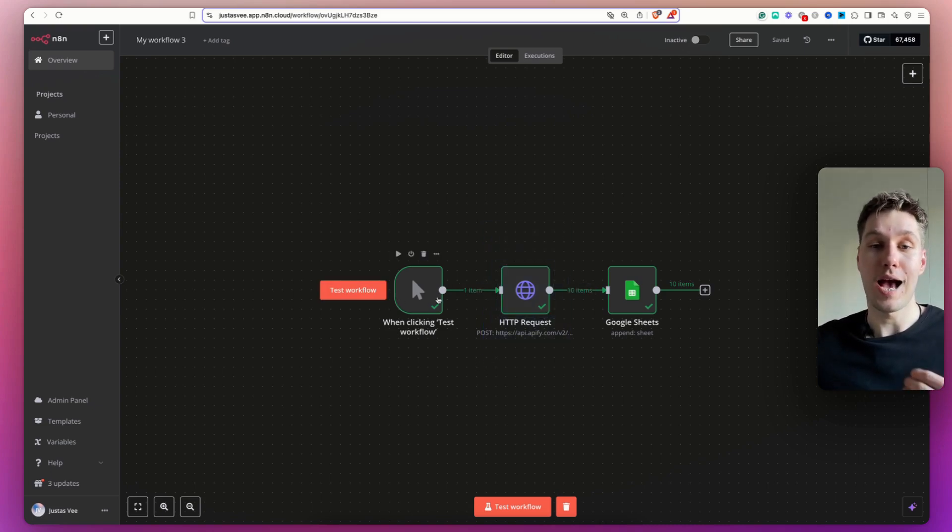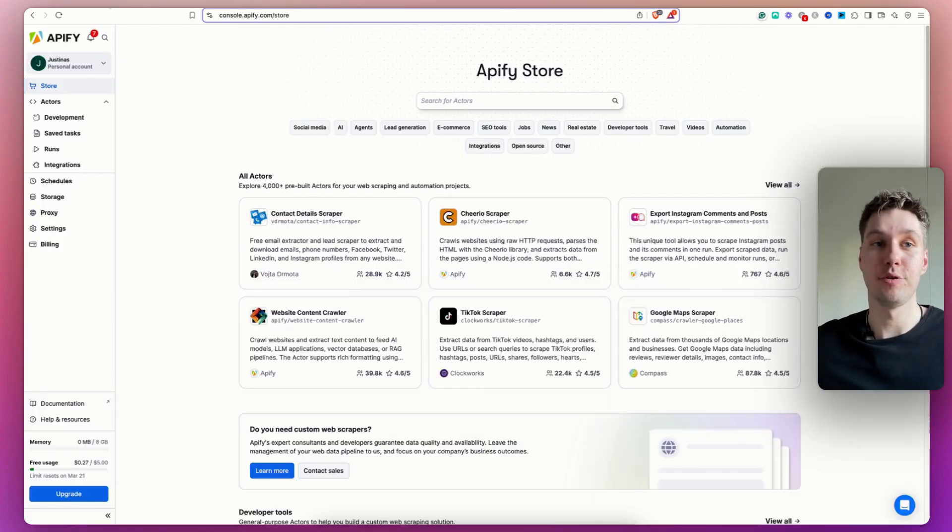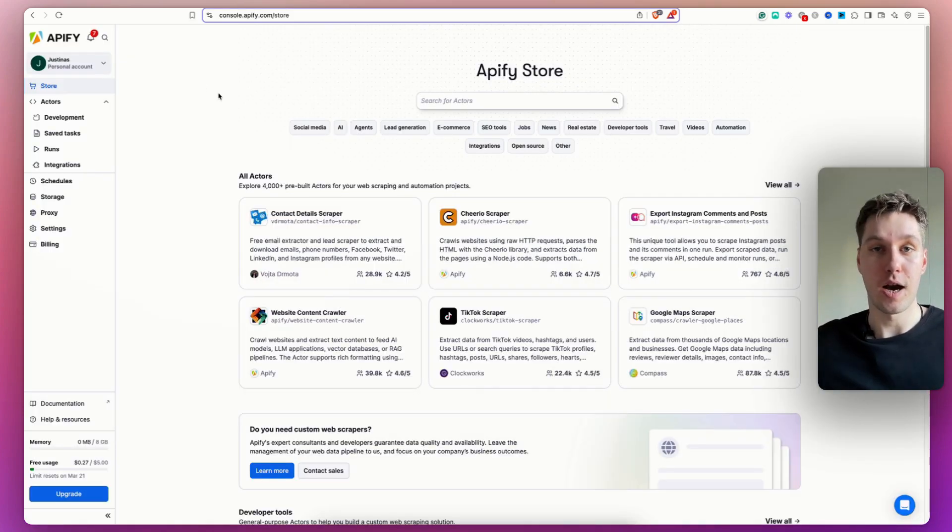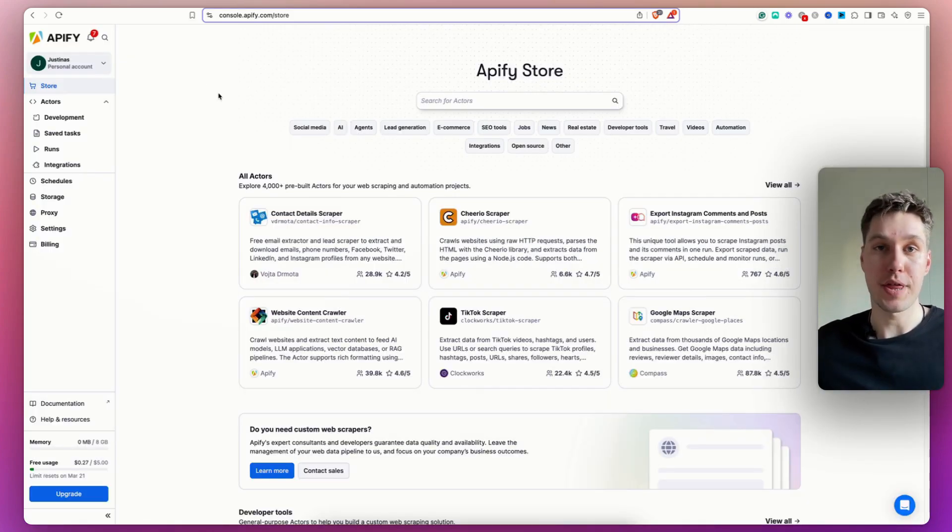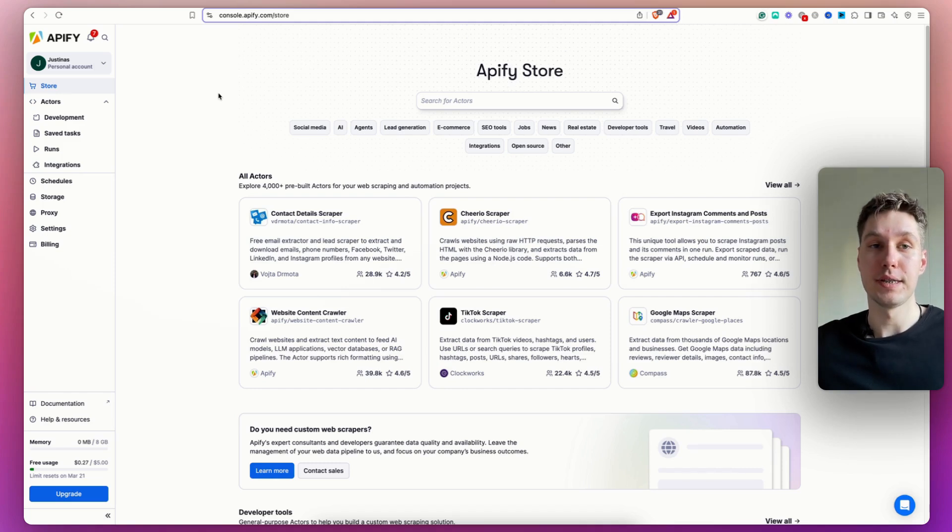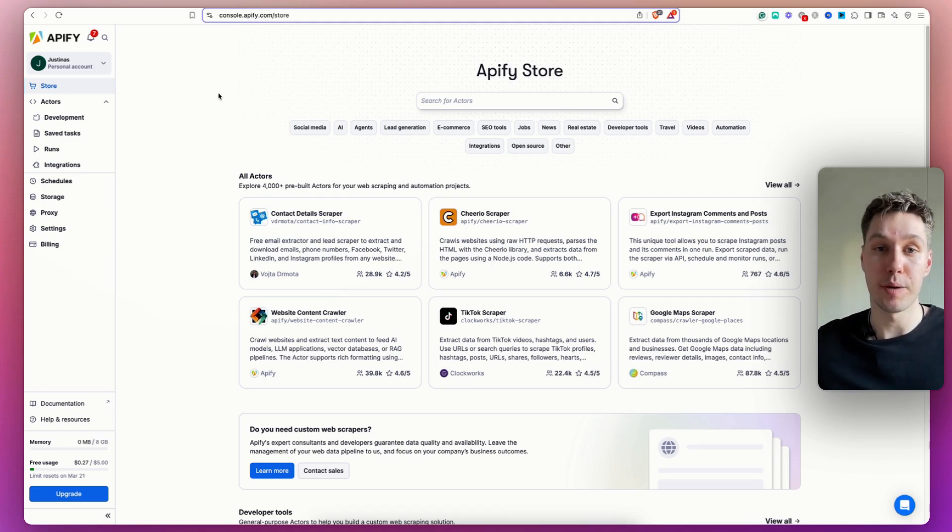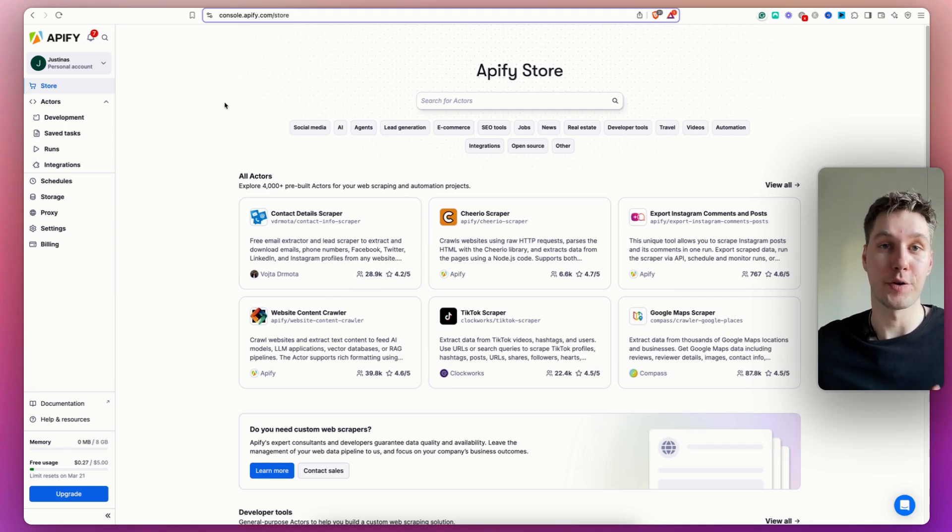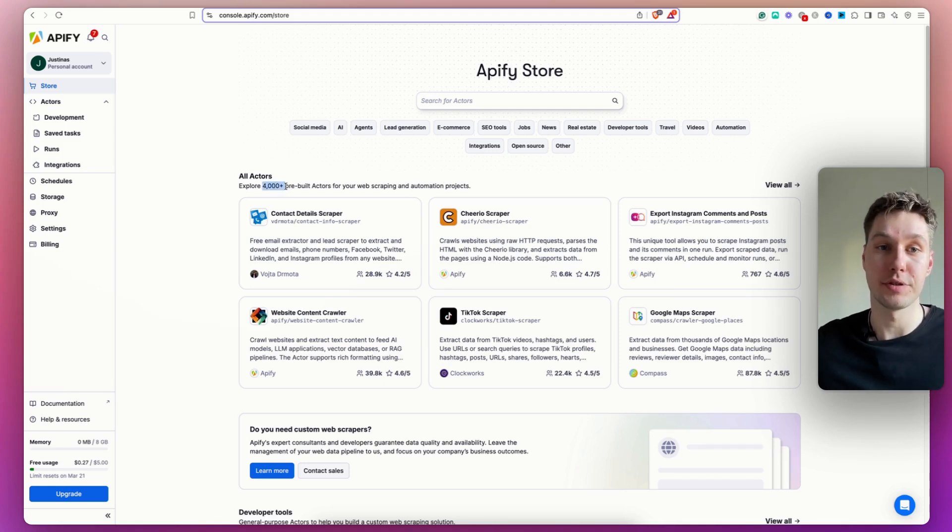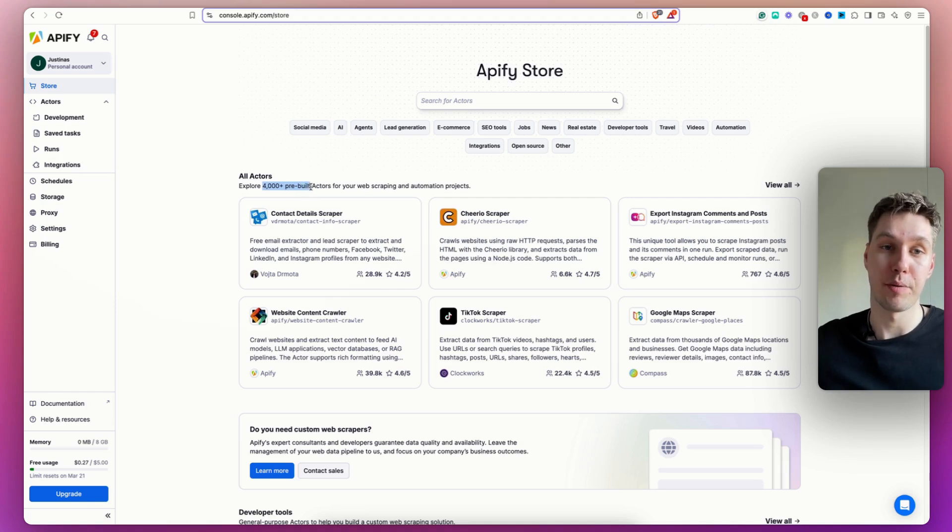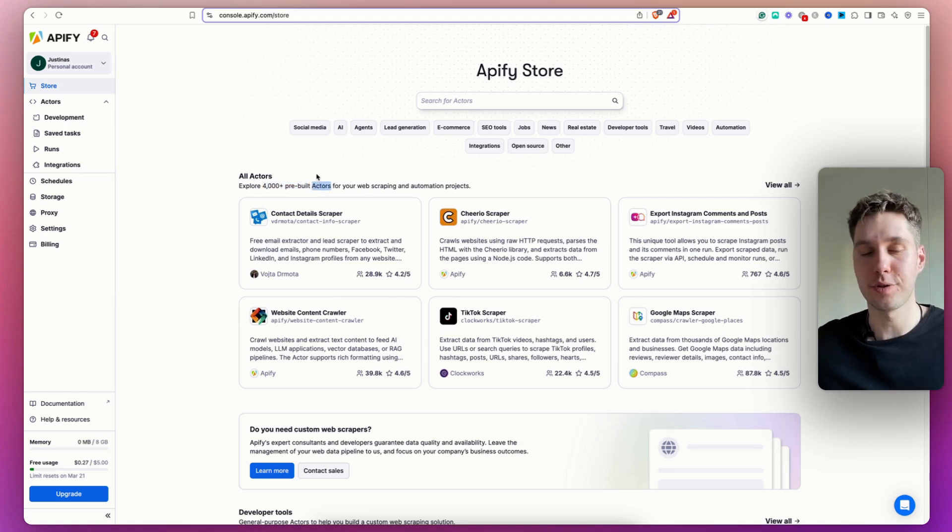And to actually make this work, I am using Apify.com. And if you're not familiar with Apify.com, this is basically like an app store for scrapers. So if you log in into Apify, create your account, you'll notice that they have over 4,000 pre-built scrapers. Or they call them actors.